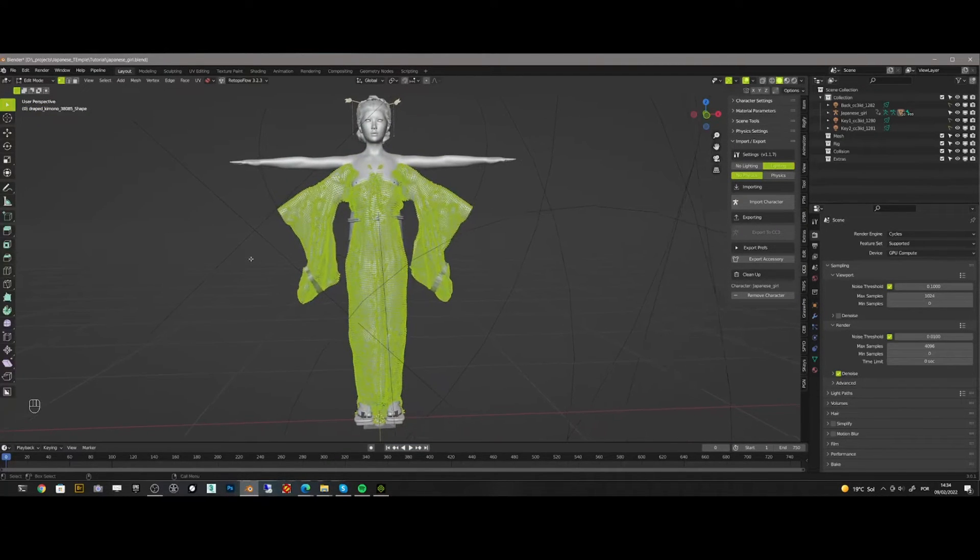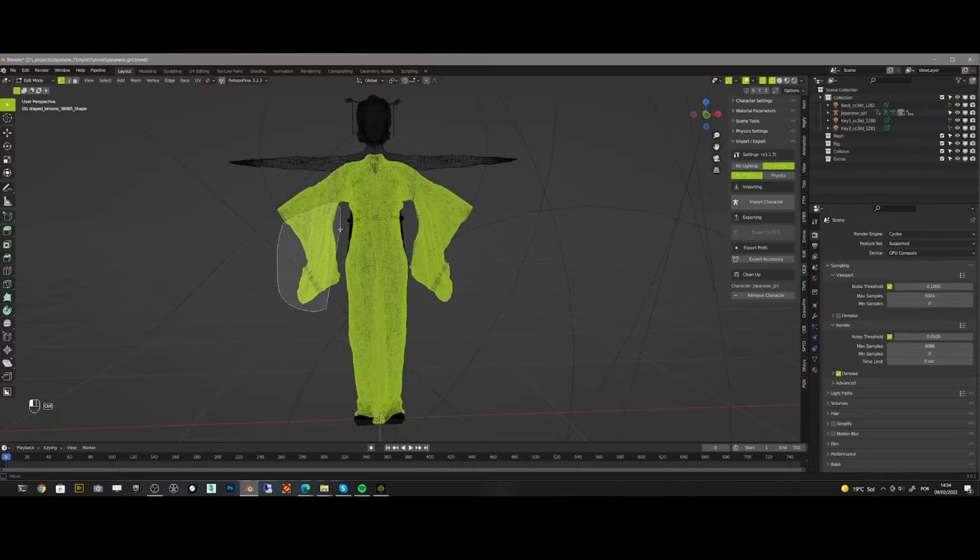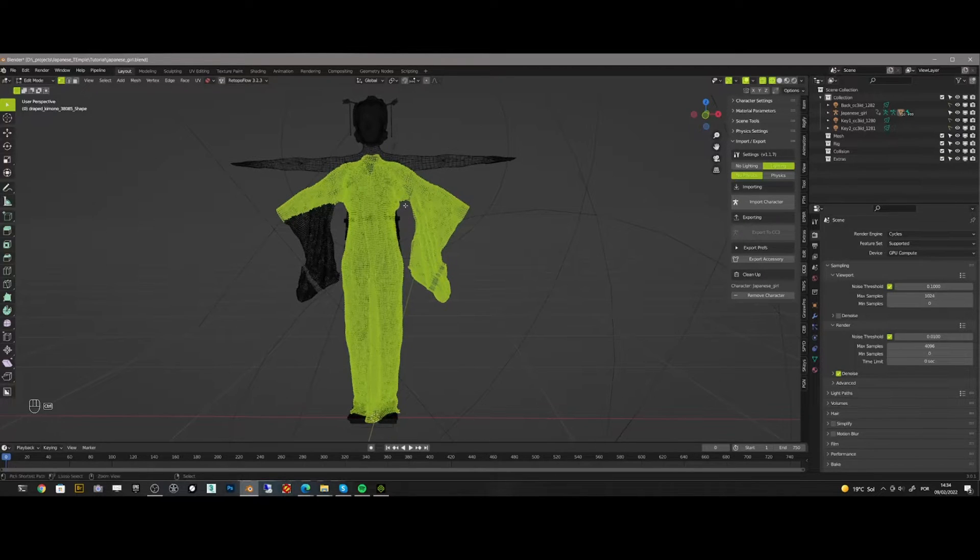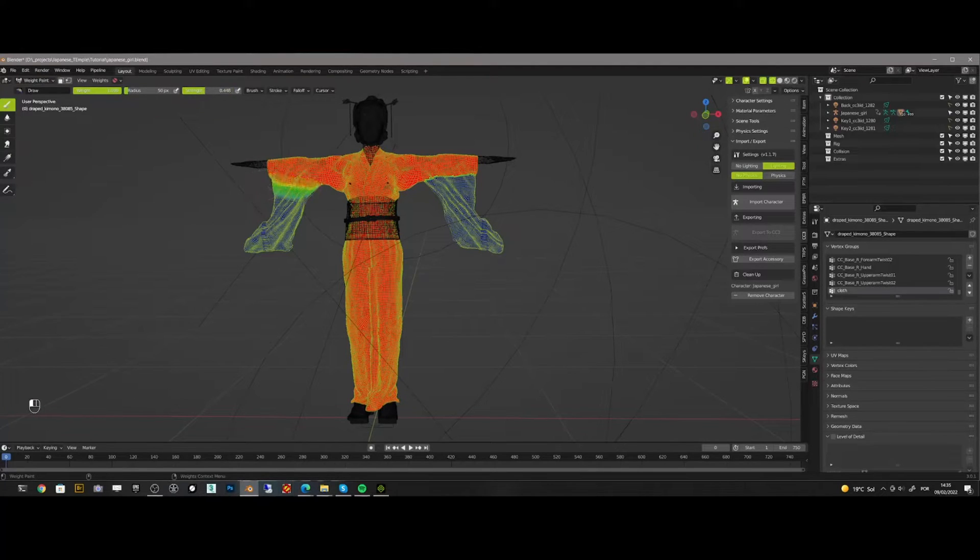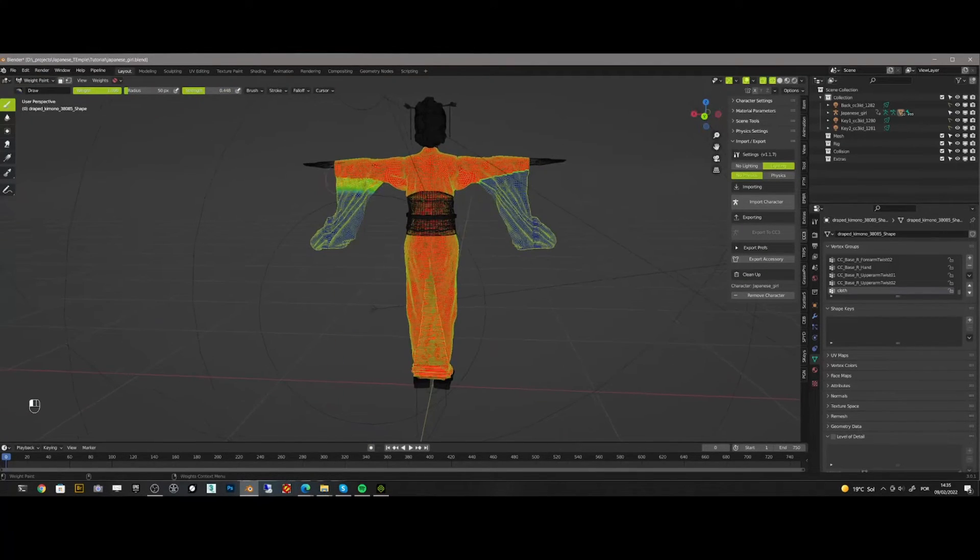So I begin to create a vertex group to isolate only the sleeves that I want to add the cloth to. Then I begin to soften the transition of the selection by painting the weights.